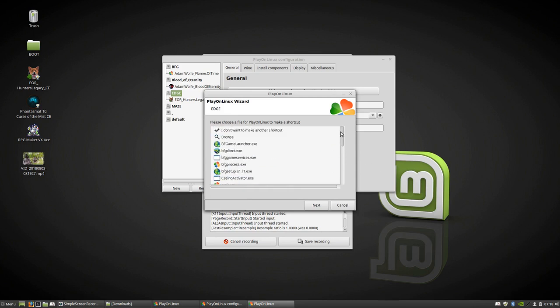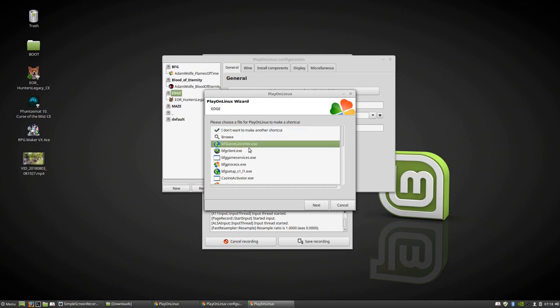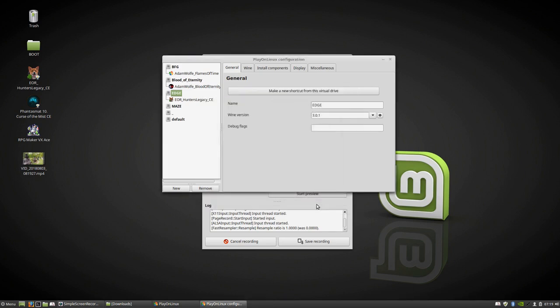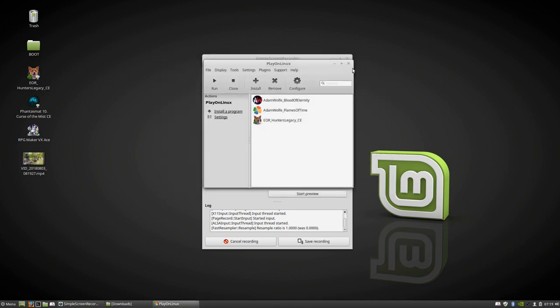Make a new shortcut to this virtual drive and that's it. We don't want any more shortcuts. I don't want to make another shortcut. If you want you can make one for Big Fish Game Launcher but it's not necessary really, because every time you want to install a game you have to repeat this process. Next. We've done everything and now we can close PlayOnLinux.